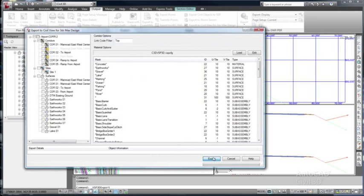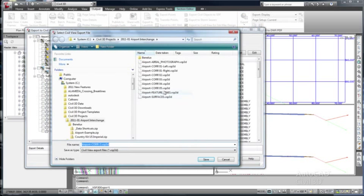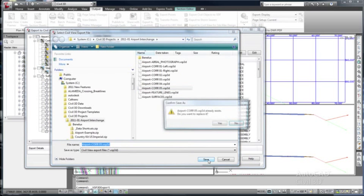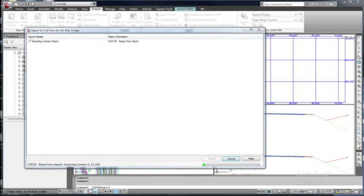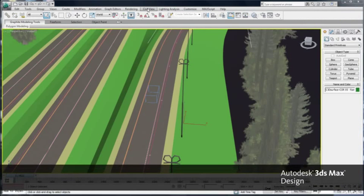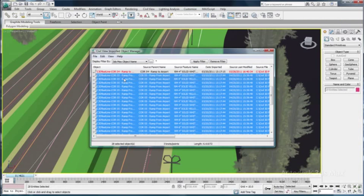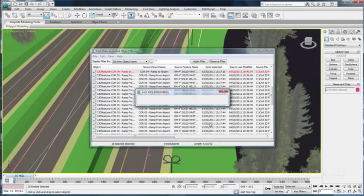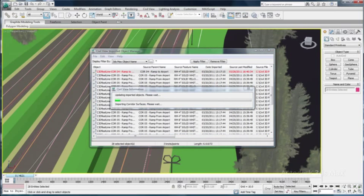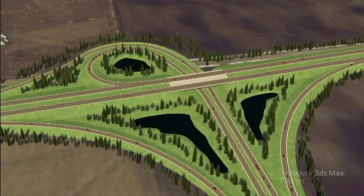For example, if you update a portion of the Civil 3D model, you can simply re-export the model, overwriting the original VSP exporter file. In 3ds Max Design, you can choose to import only those objects that have changed. The dependencies built-in result in an update to all related content as well.